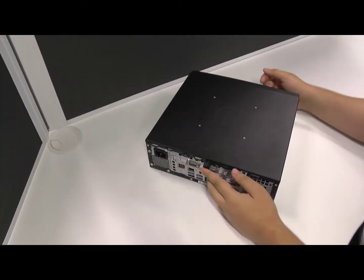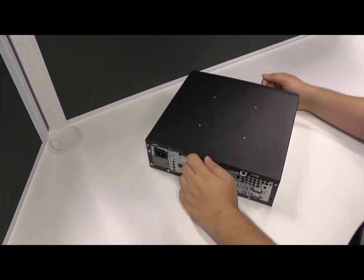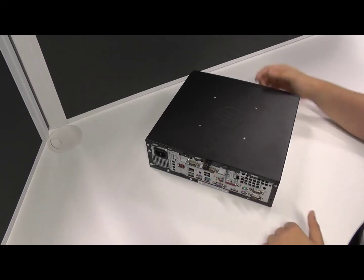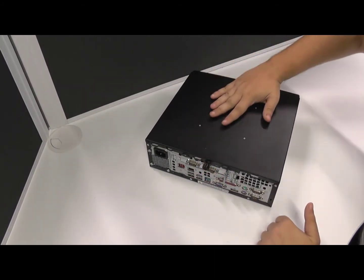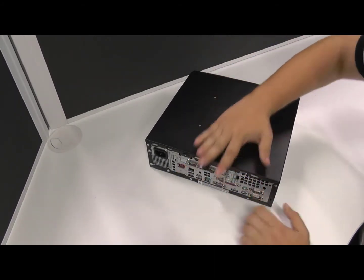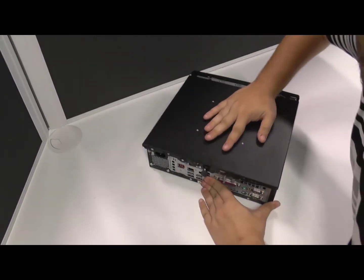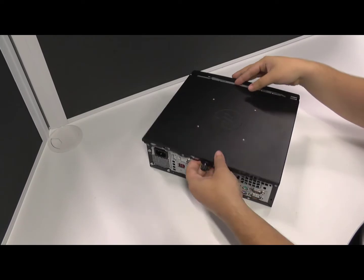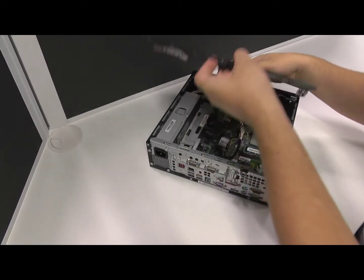First thing we want to do is remove the top plate. To do this we need to unscrew this thumb screw at the back of the RP3. Then put your hand on the top plate and push it to the back of the RP3 to remove it.